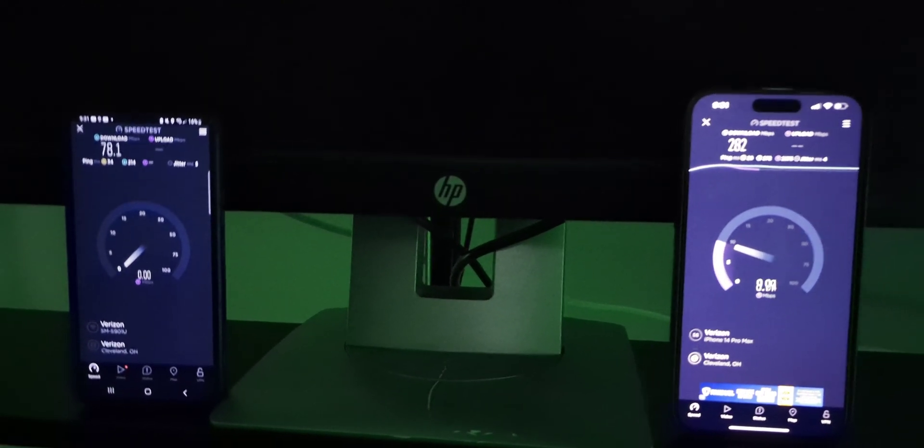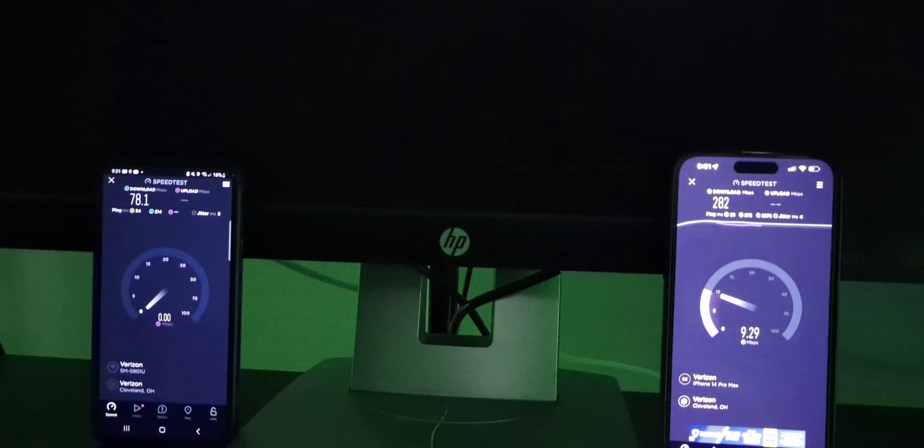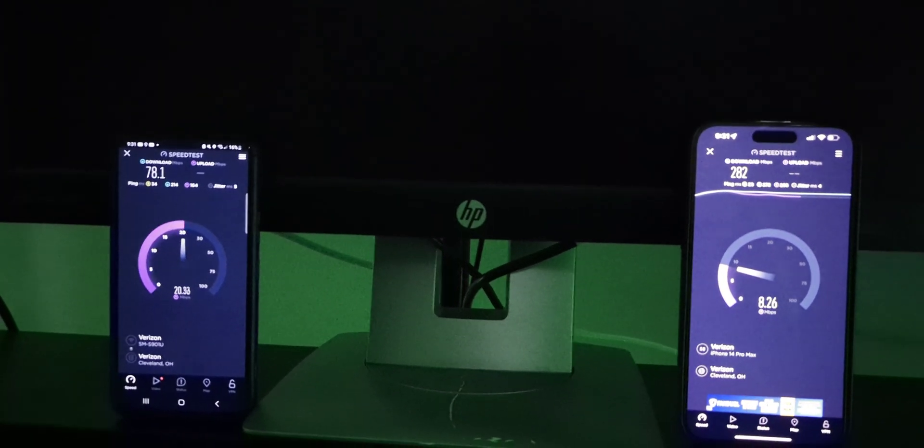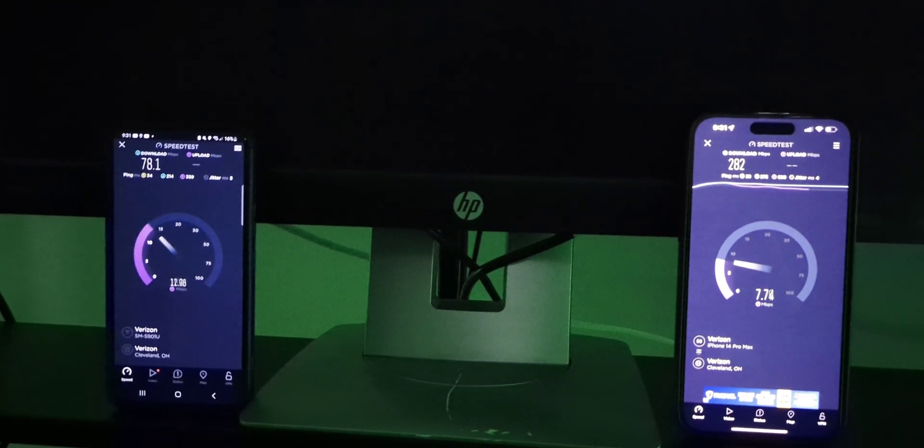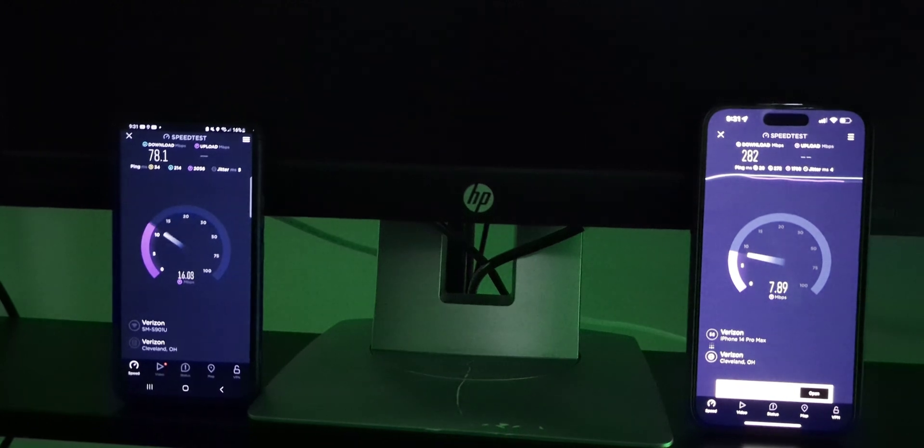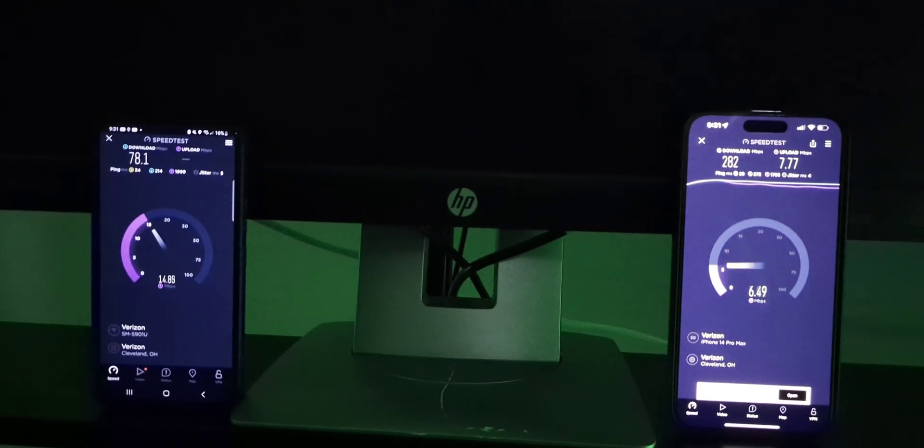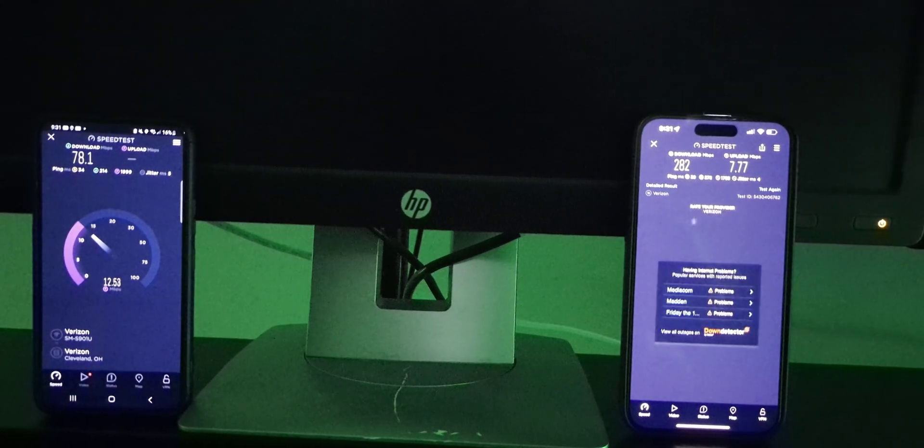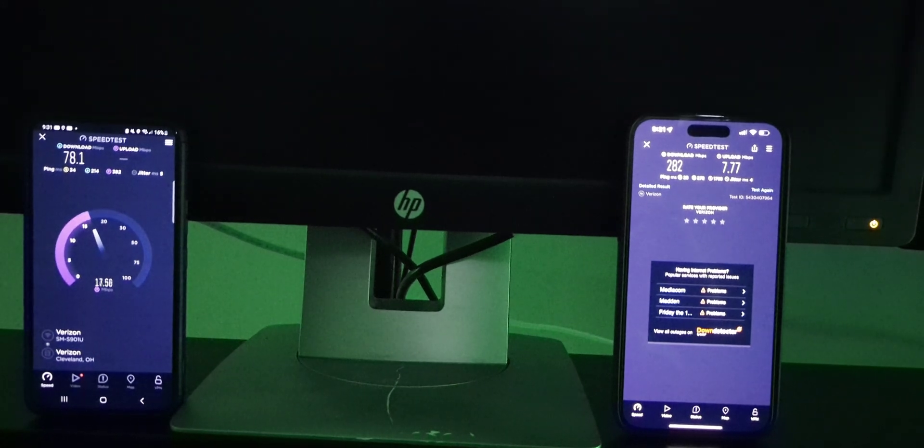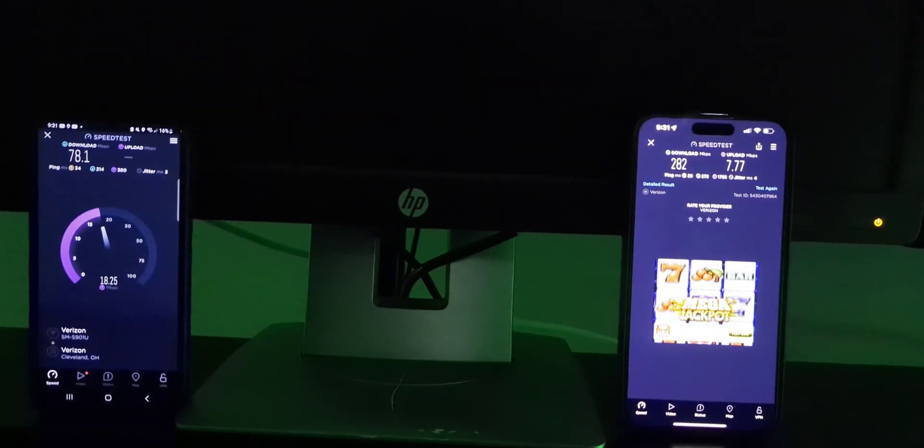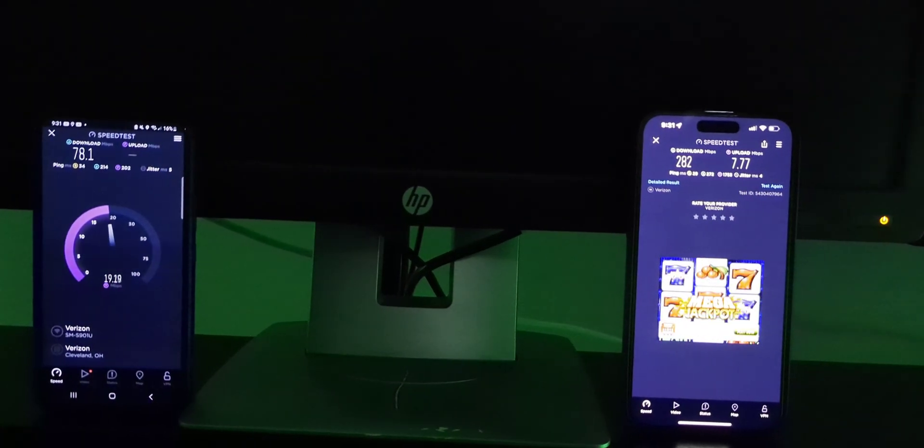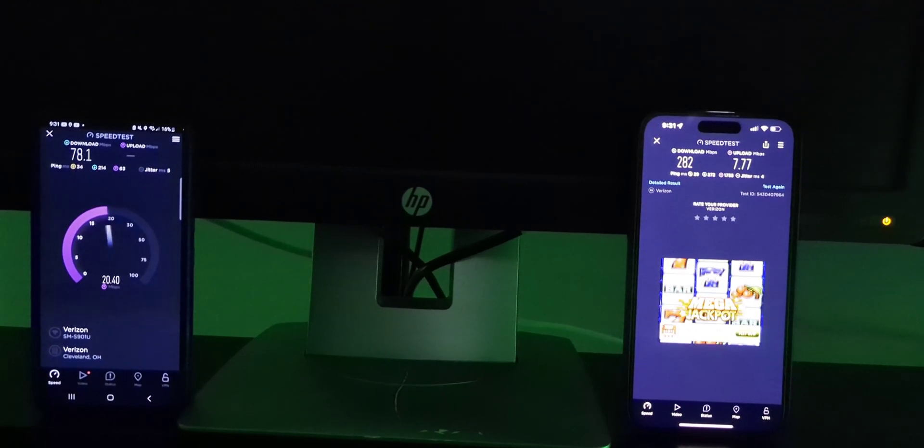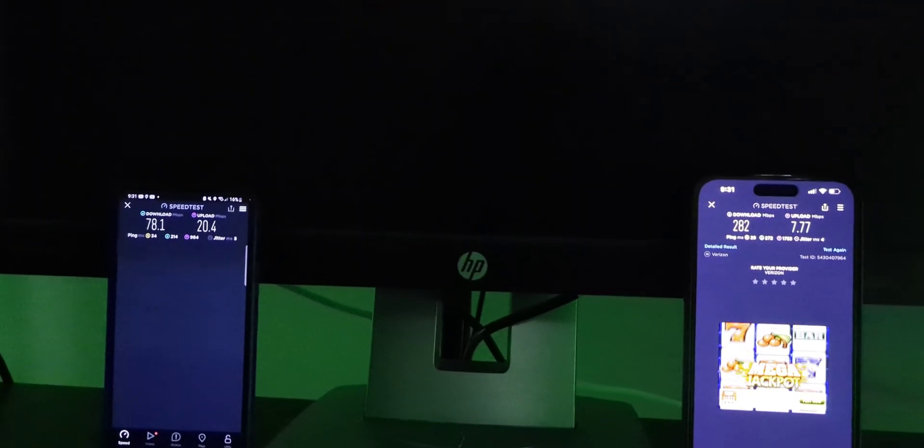Although it might impact. I don't know if you'd be like downloading a game or something like that. That's a large file that might kind of slow you down a little bit. All right, so the iPhone 282 down and about 8 up and then the Galaxy 78 down and now we're seeing the uplink go up that the iPhone finished.